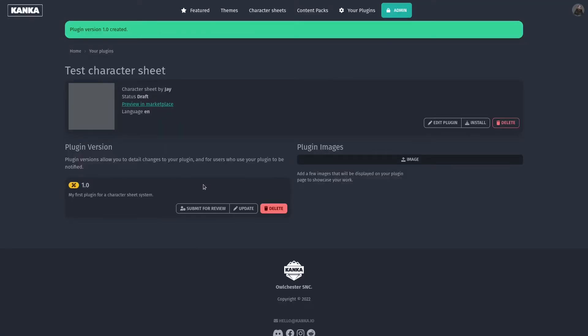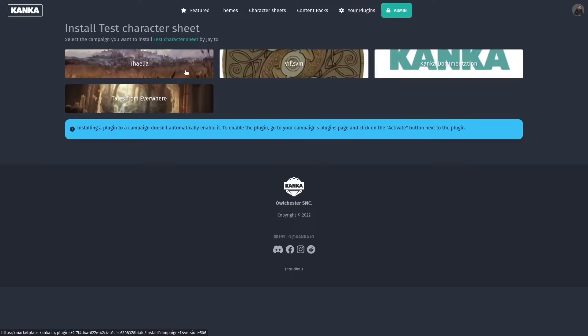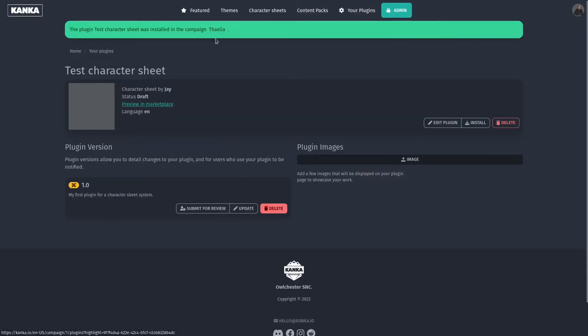Now, character sheets need to be reviewed by the Kanker admin team before being available to all. However, due to the complexity of creating complex character sheets, you can already install this plugin into one of your campaigns by clicking the Install button. In this case, I will install it in my Taelia campaign, and it's now being installed.